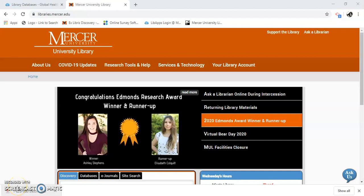Hello, my name is Gail Morton and I'm going to show you how to find global health resources using the database Science Direct.